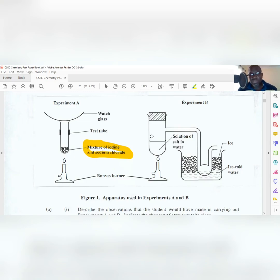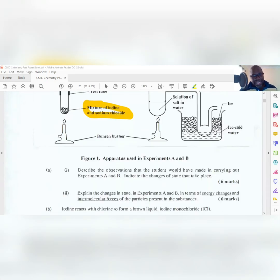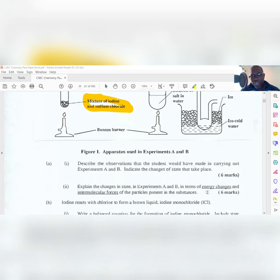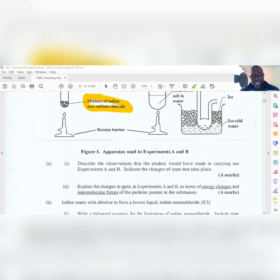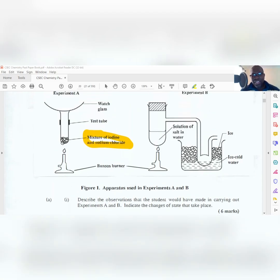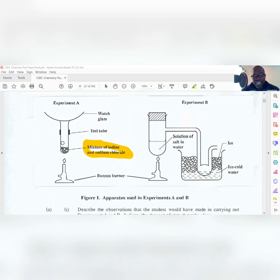Part A2 says: explain the changes of state in experiments A and B in terms of energy changes and intermolecular forces of the particles. Notice they underline those terms because that's what they're looking for. Basically, what they're saying is that particles in the different situations have energy, and they want you to tell them what those energies are.